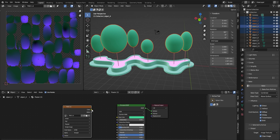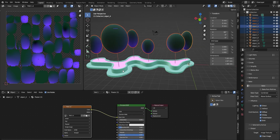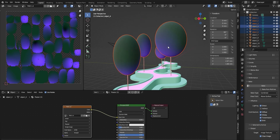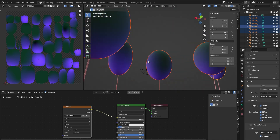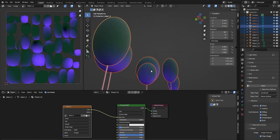In the shader editor, we can now link this image texture node's color output to the base color. Now the color and the lighting effect will be visible on the tree's geometry.